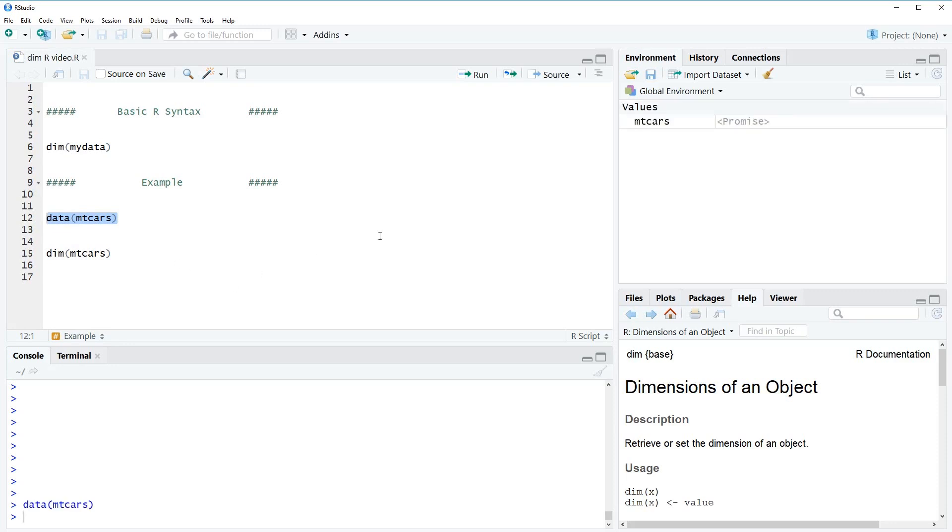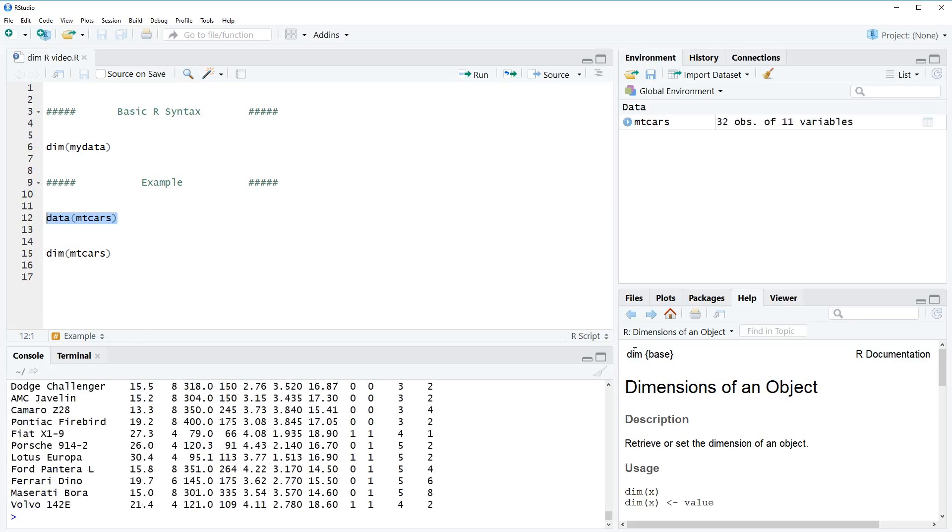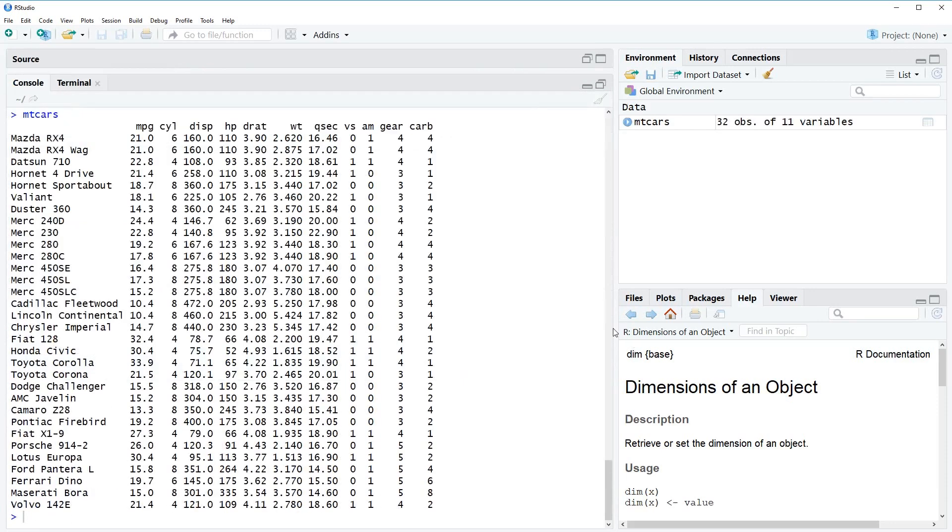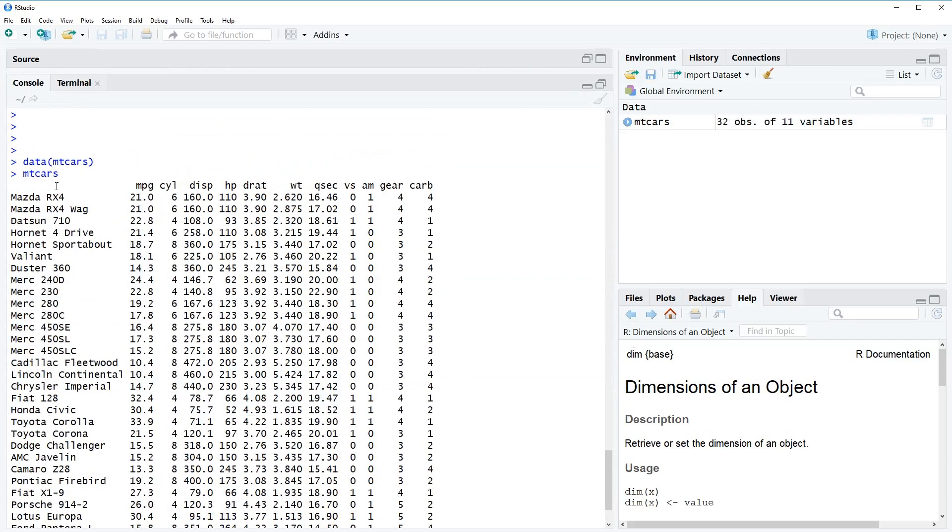So let's run the code. As you can see, after running the code, the data appears up here on the top right and we can also have a look at the data. Here you can see that the dataset consists of several cars and for each car the data provides different information stored in several variables.